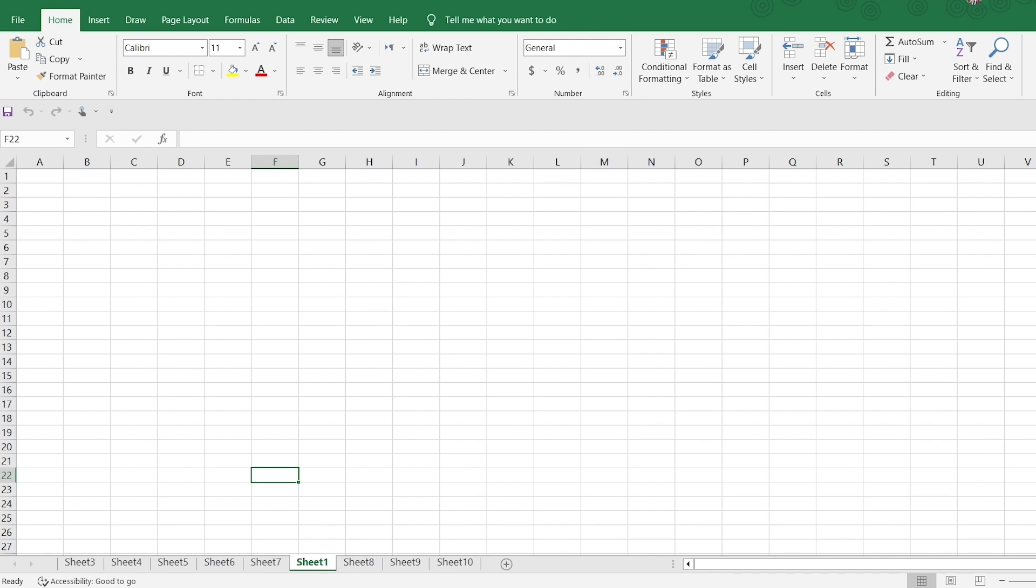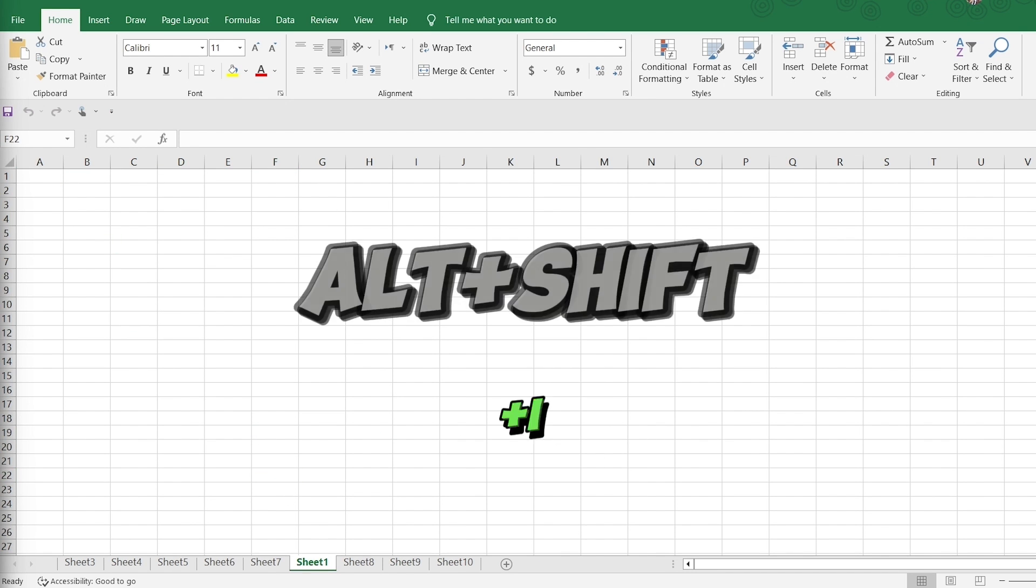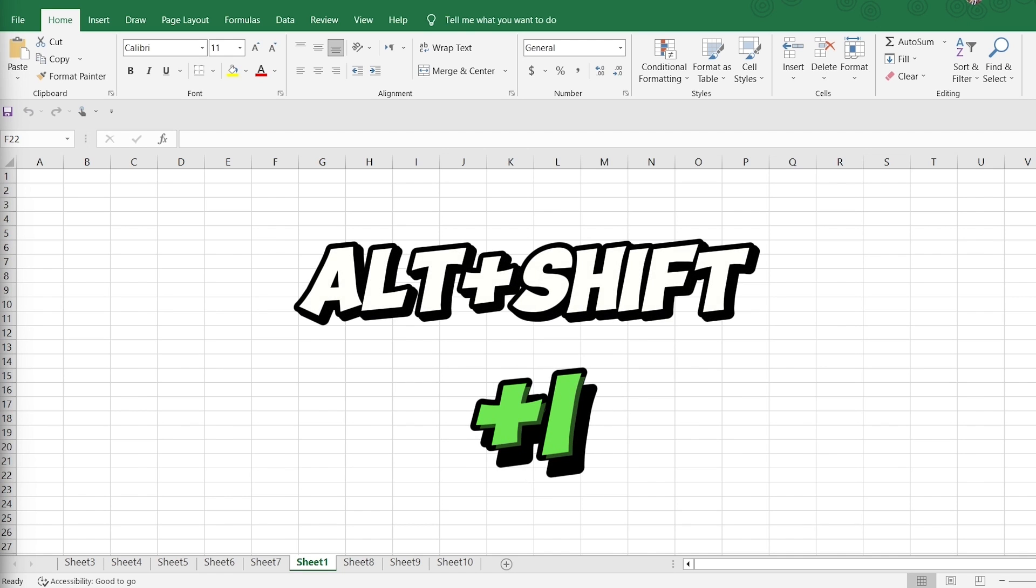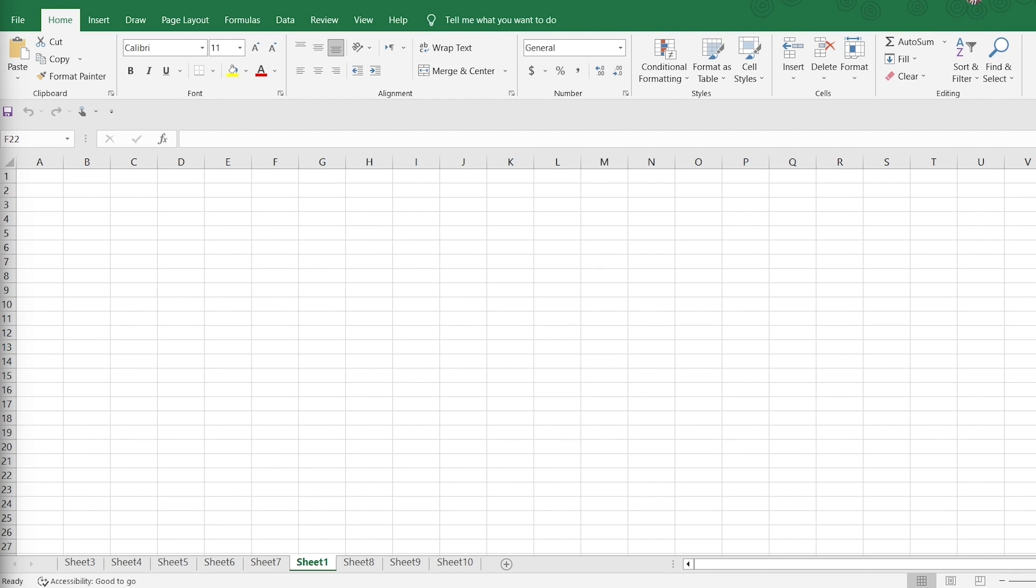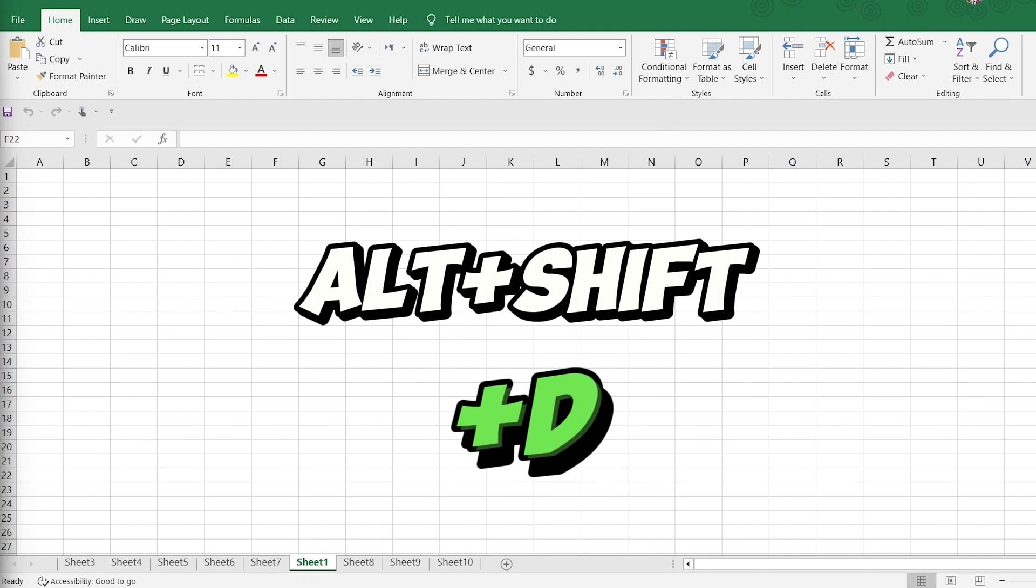You can also insert or delete worksheets by using keyboard shortcuts. To insert a worksheet, press Alt plus Shift plus I. To delete a worksheet, press Alt plus Shift plus T.